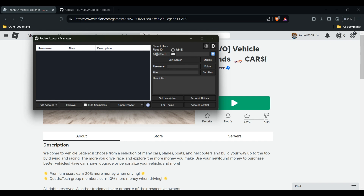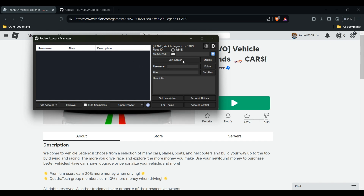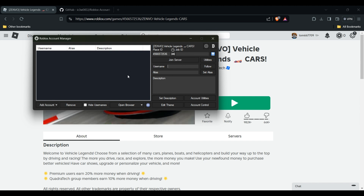Paste the place ID into the account manager. Then select the account you want to play the game with. Click on 'Join Server' and enter your username in the description field as well.